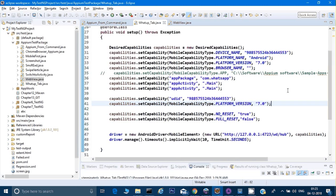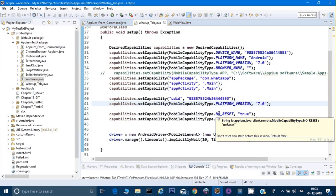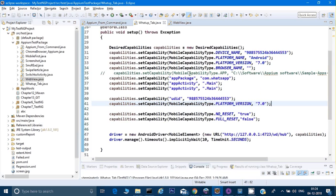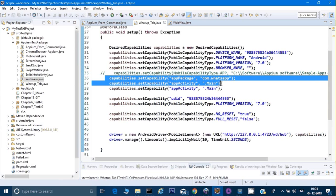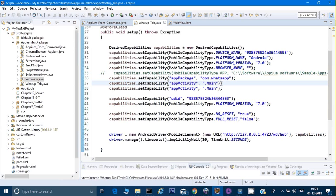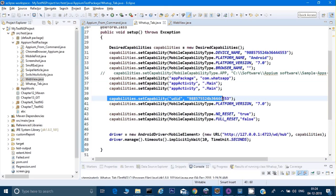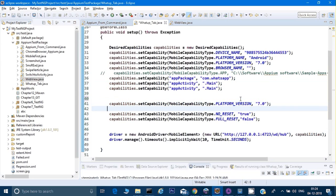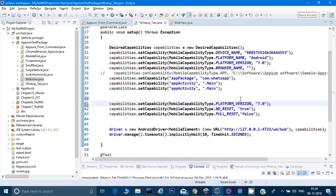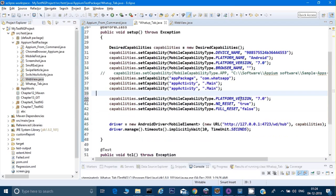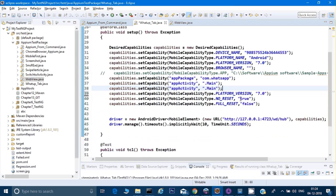This is the last program we wrote where we were opening WhatsApp. I've commented out the APK part because I don't have an APK for WhatsApp, and I've given just the app activity and app package name. These are all the capabilities which were working till now. All the capabilities remain exactly the same.